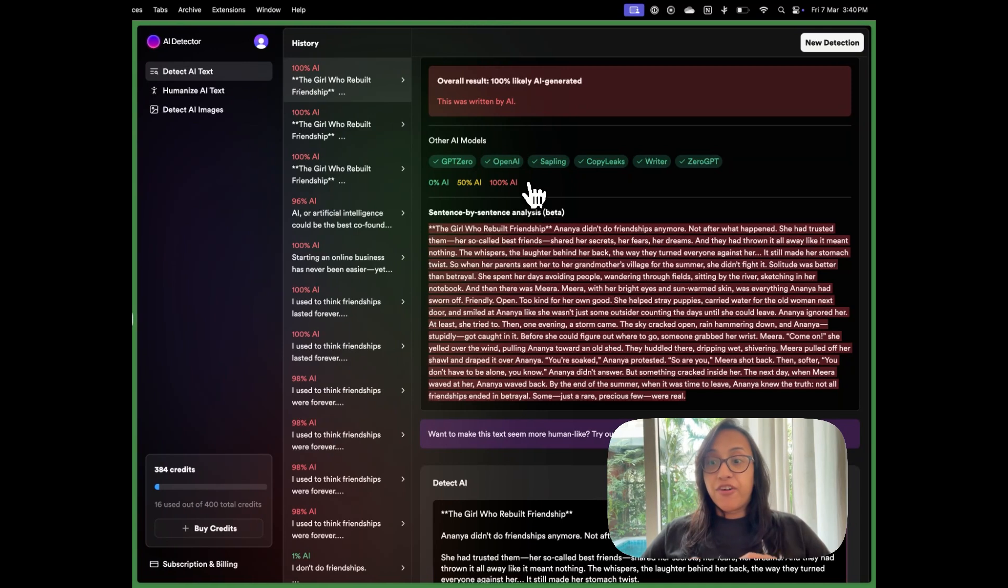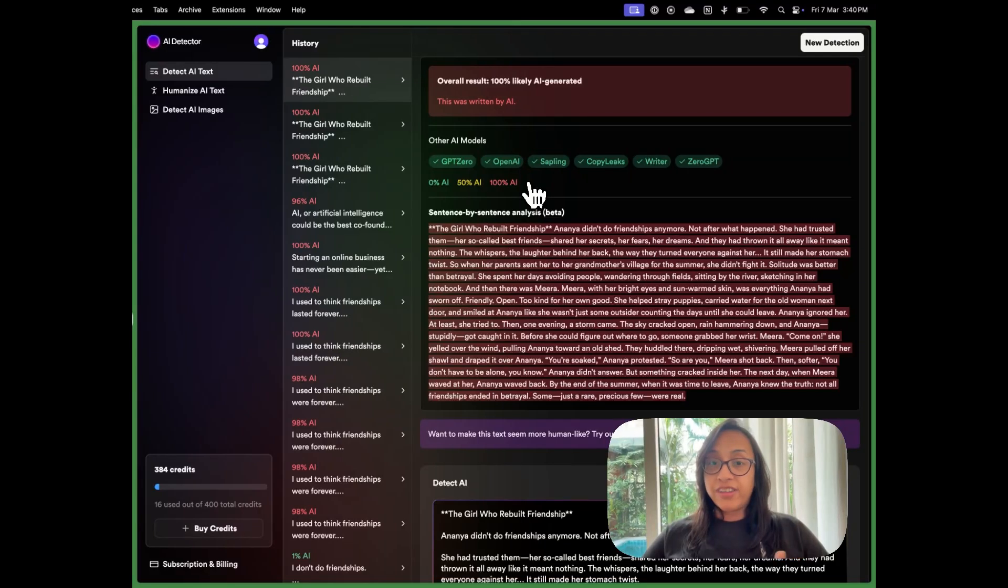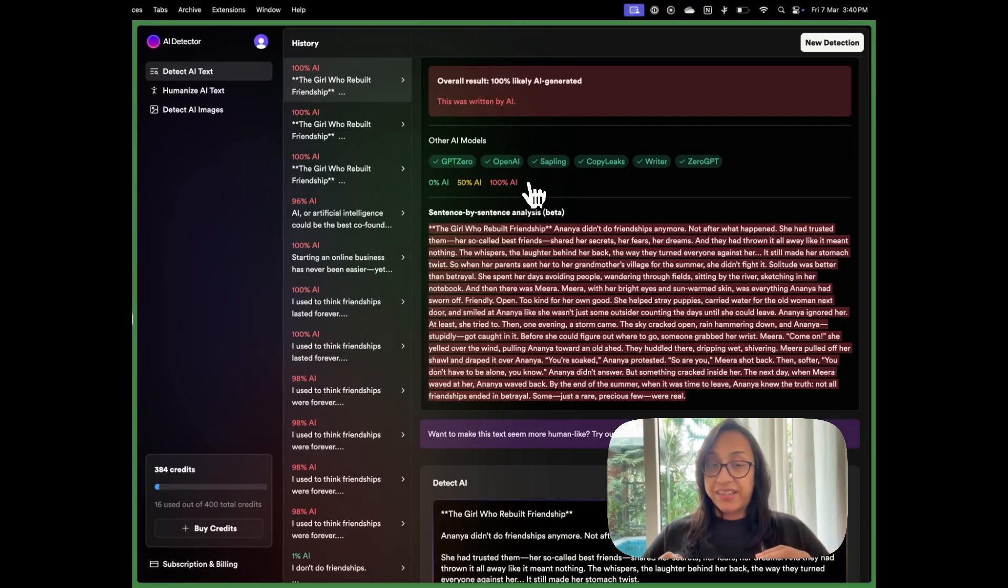So if you are looking for a cool tool that can say if your text is generated by AI or not, I think AI detector is a great investment.